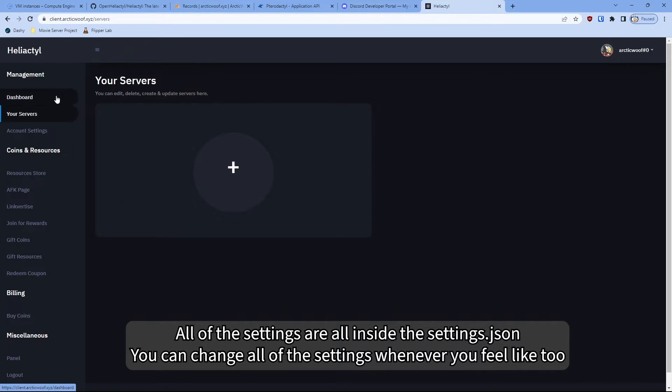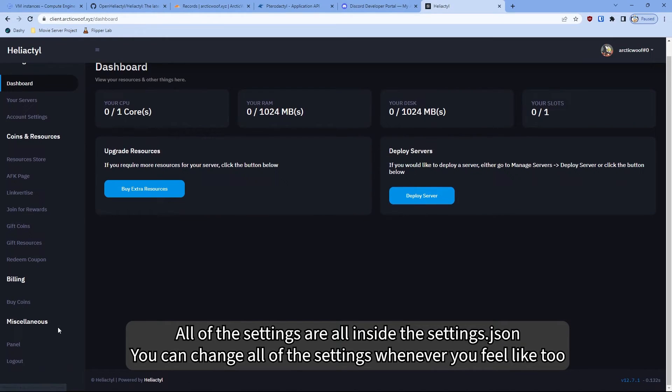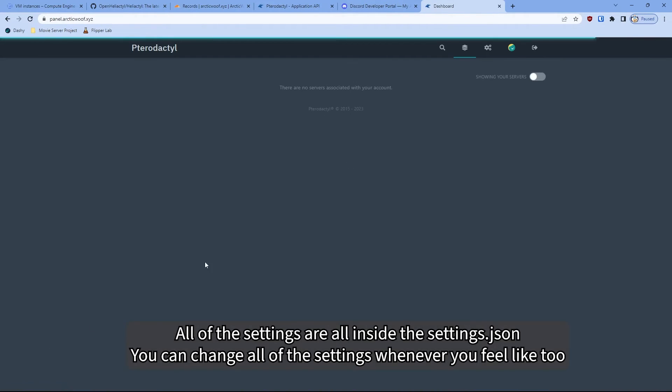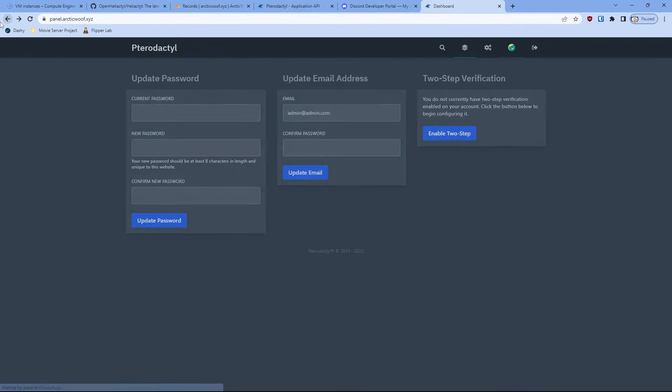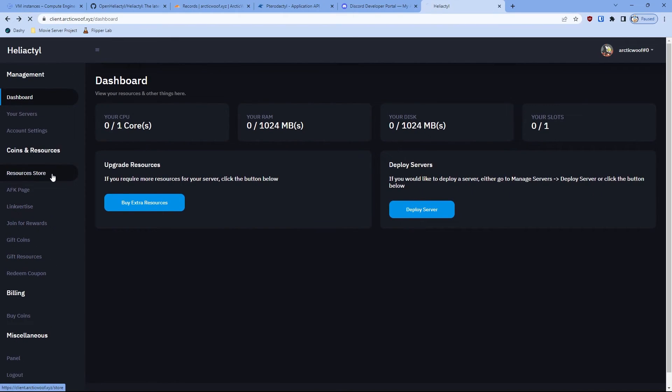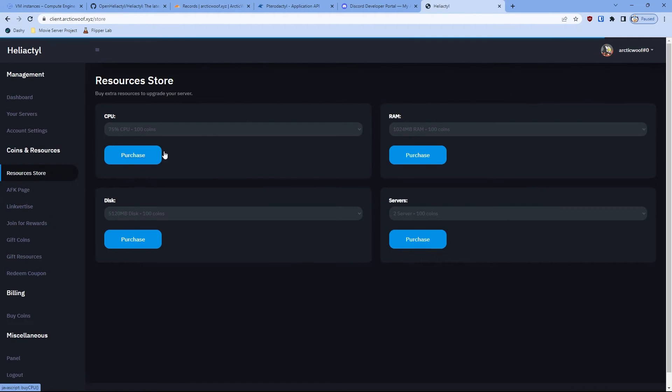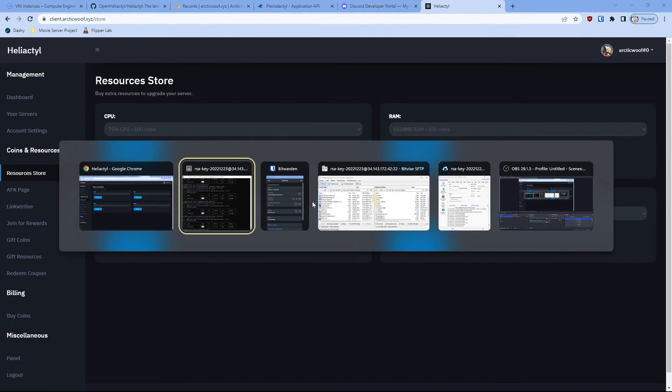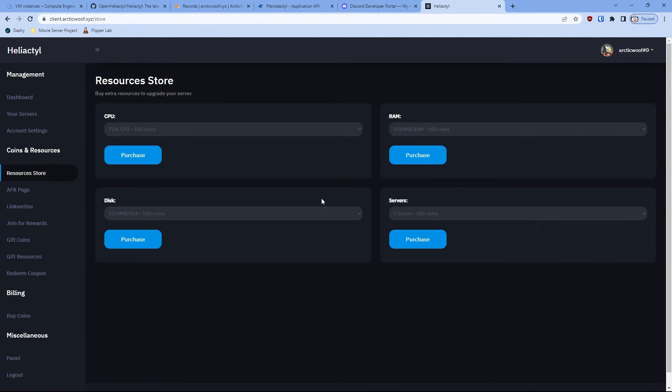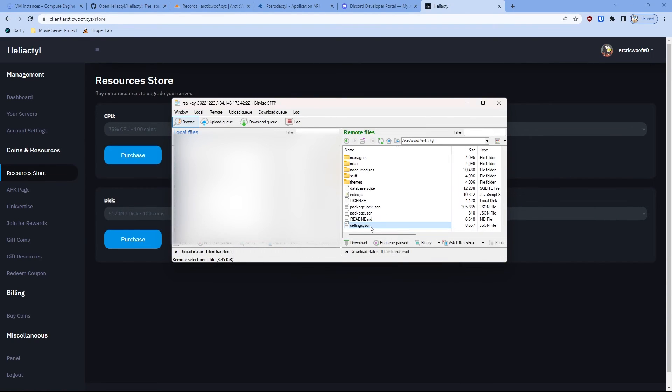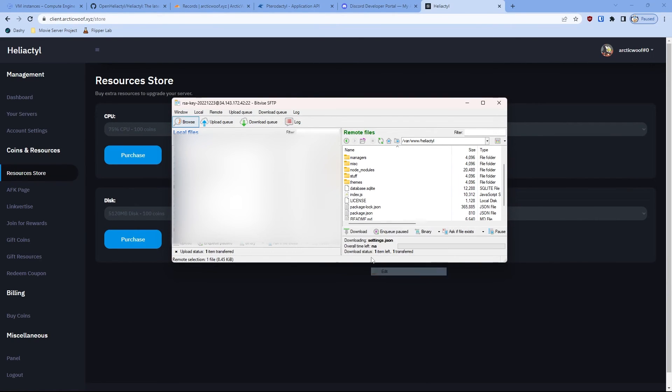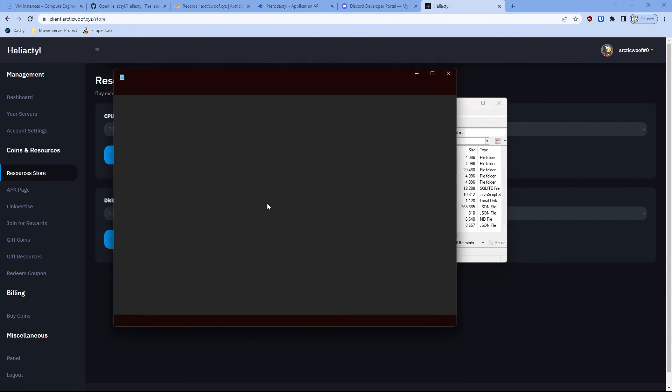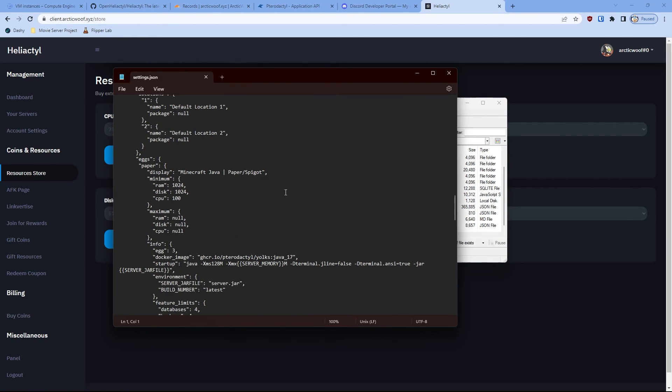You can check your server and stuff like that. You can deploy and stuff like that. You can access the panel if you want. Pretty simple, not hard. And then you can get, you can set up the resource if you want to set it up. Everything will be under the settings.json. So everything you need to edit will be all in this JSON file. So that's all I'm going to teach you guys for today.